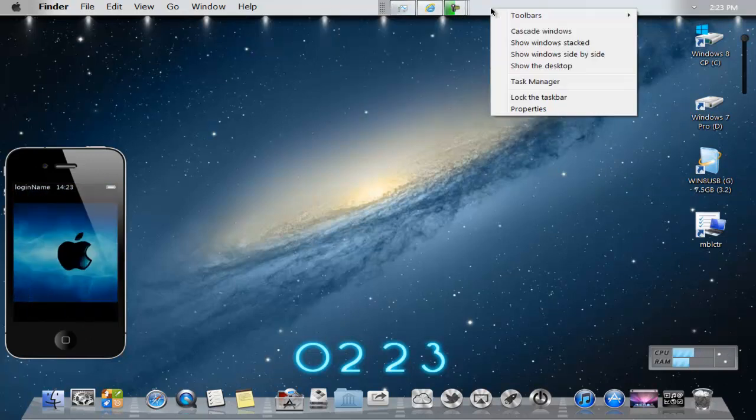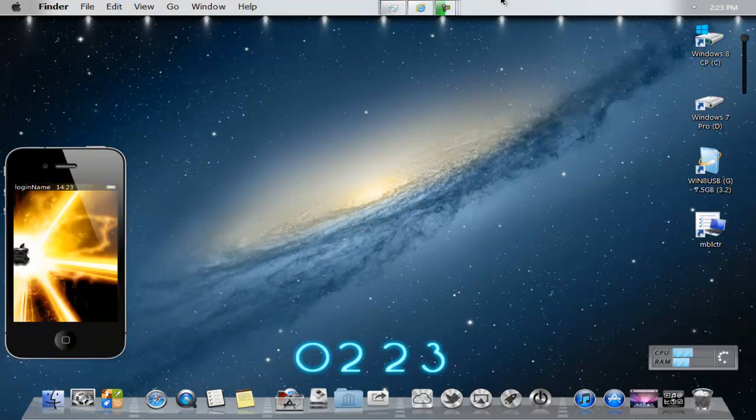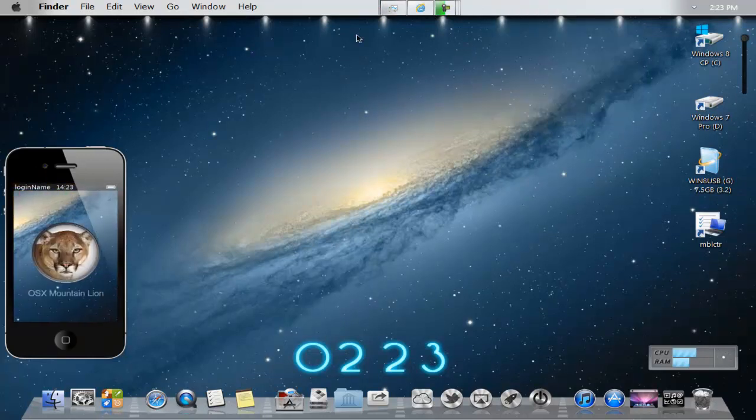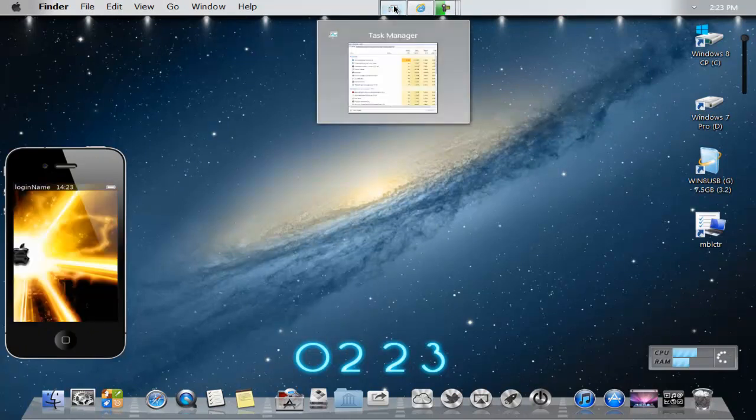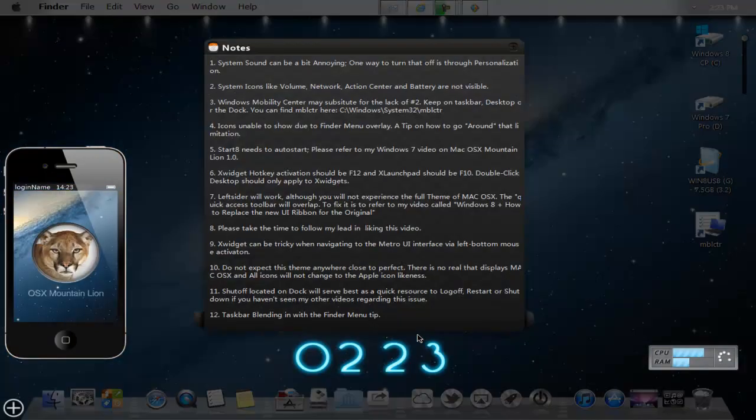And then after that you want to right click on the taskbar and then lock taskbar. So after that, that should do it. It should take care of the problem with the whole icons and the taskbar being hidden.